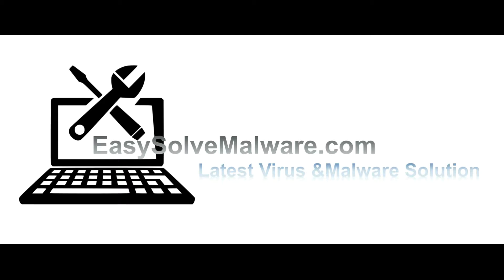That's all. Thank you for watching the video from EasySolveMalware.com. We hope it solves your problem. Thanks for listening.